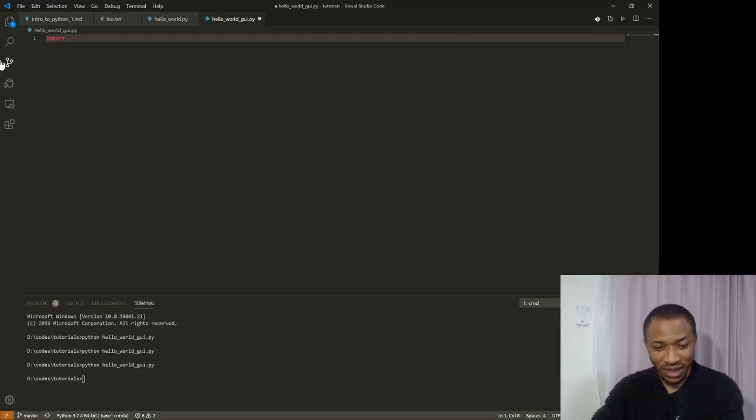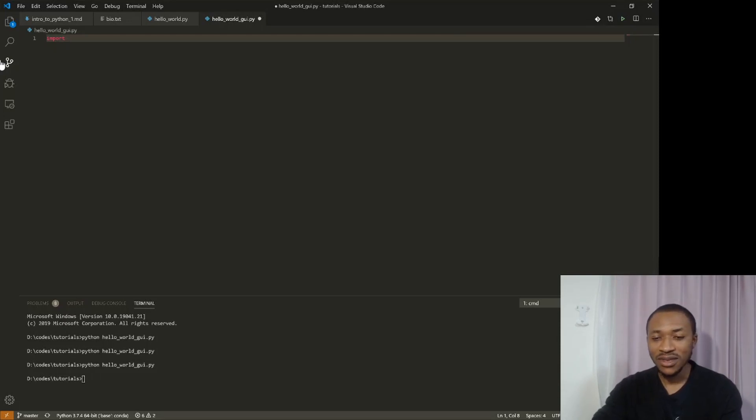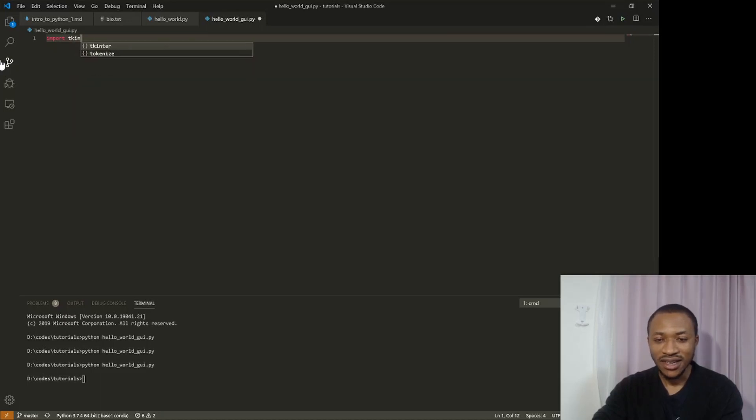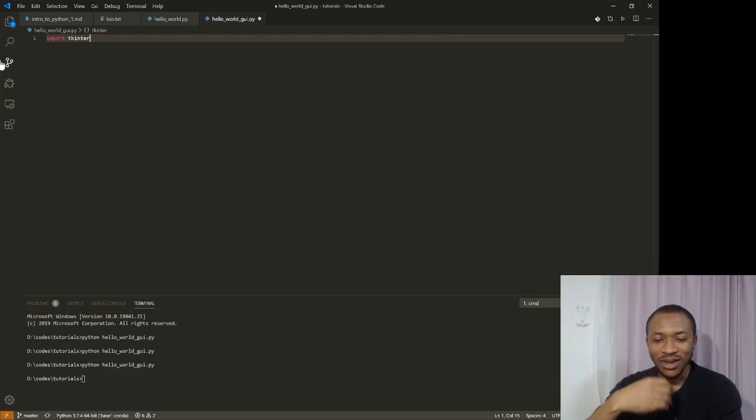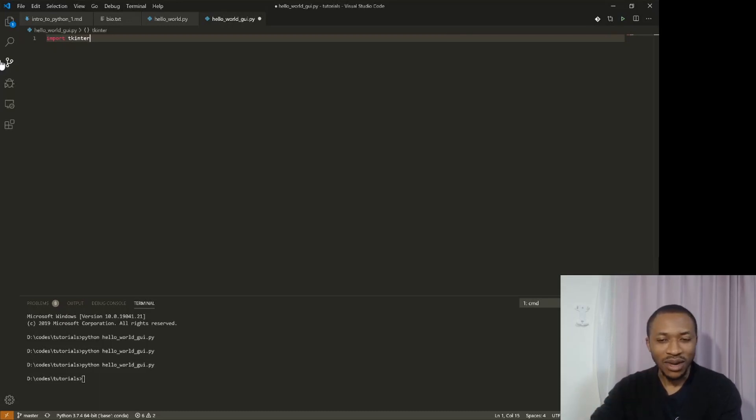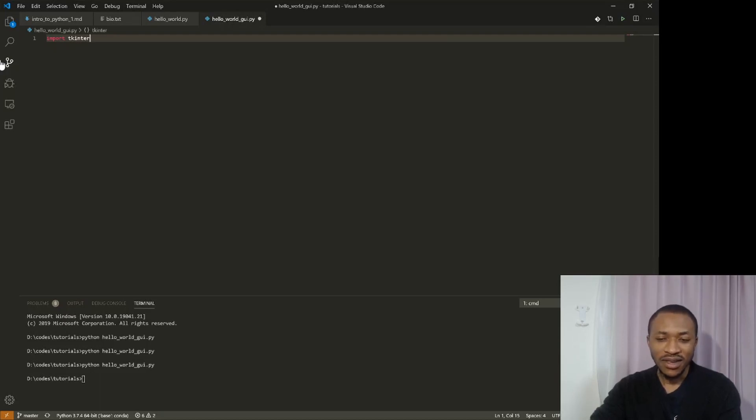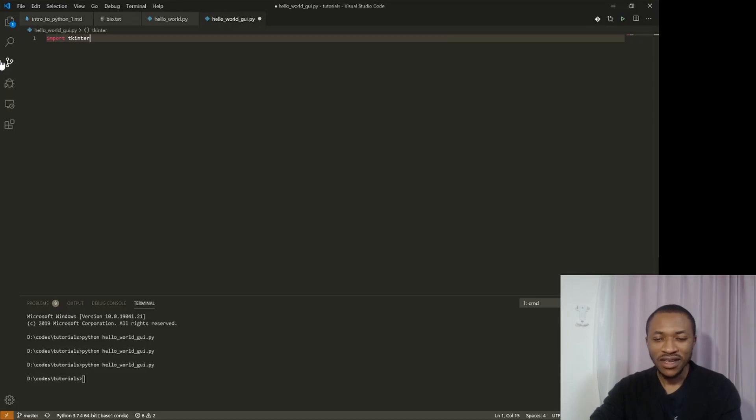So the library or the package that we're going to use in this program is called tkinter. You can see a good thing about VSCode is that you have autocomplete, and so it knows that I have this in my system already. The thing is, if I don't have it, then you're going to get an error.